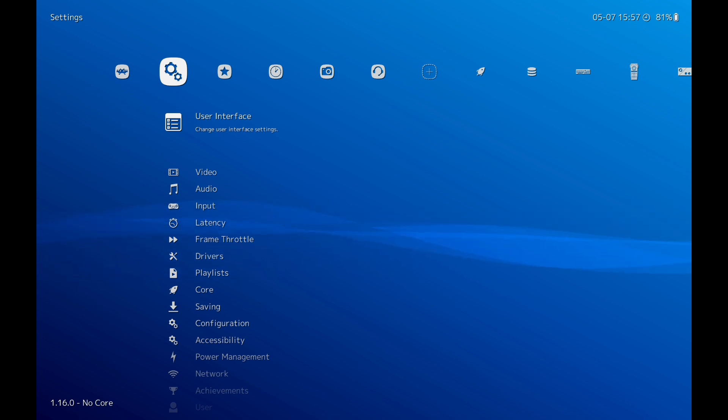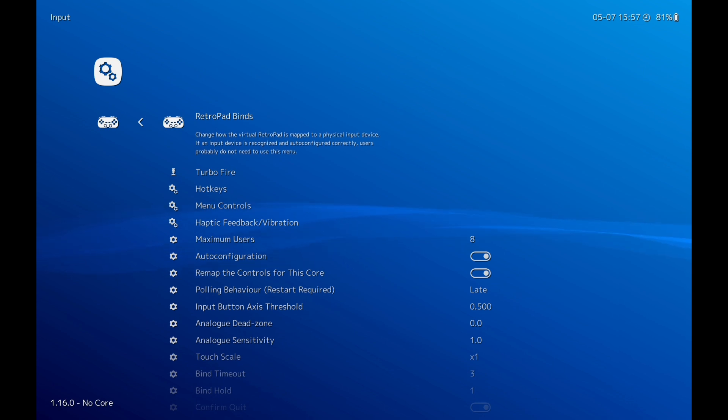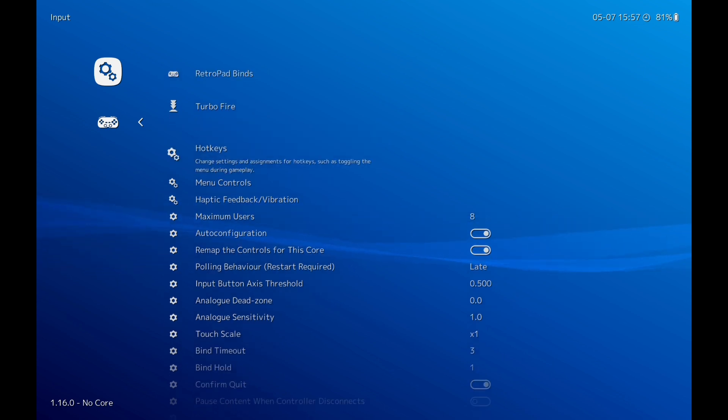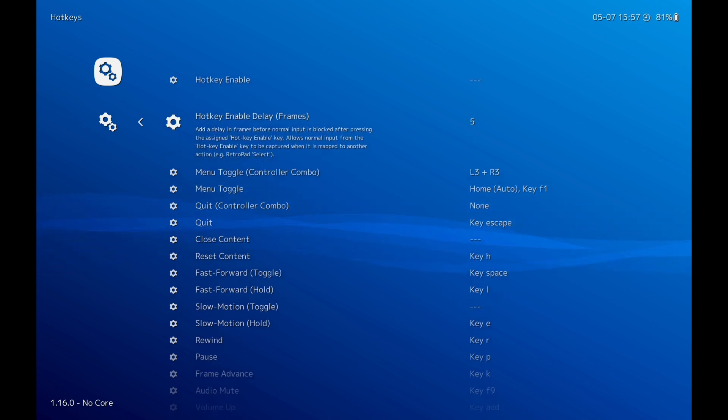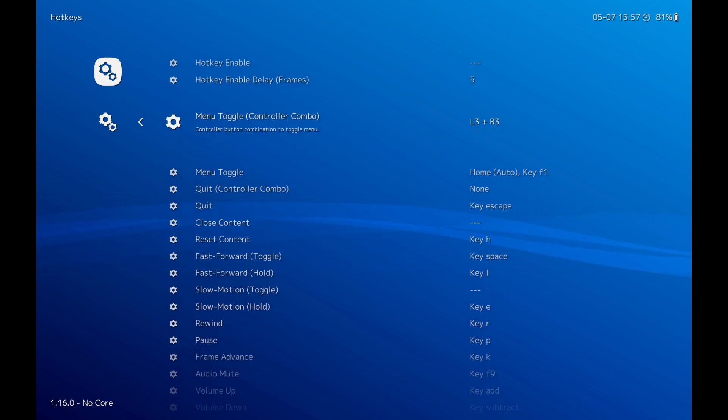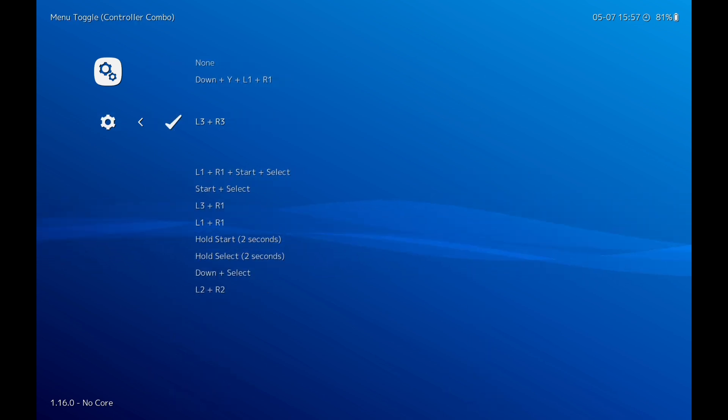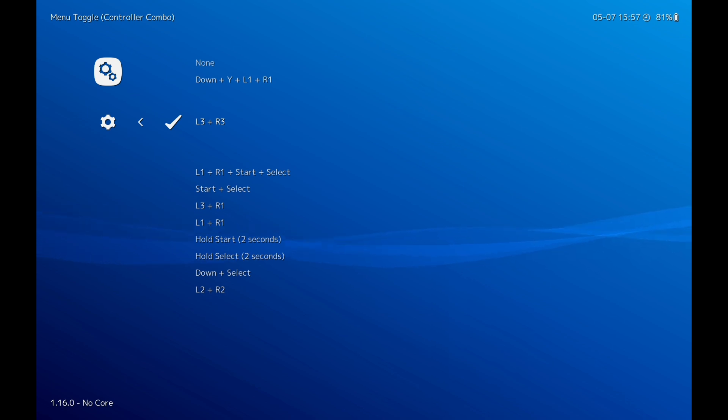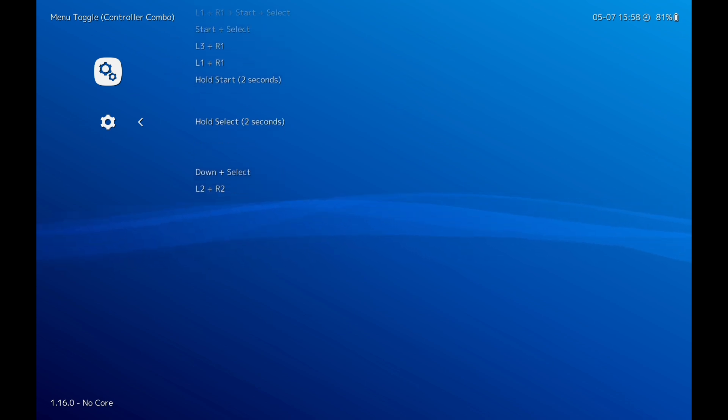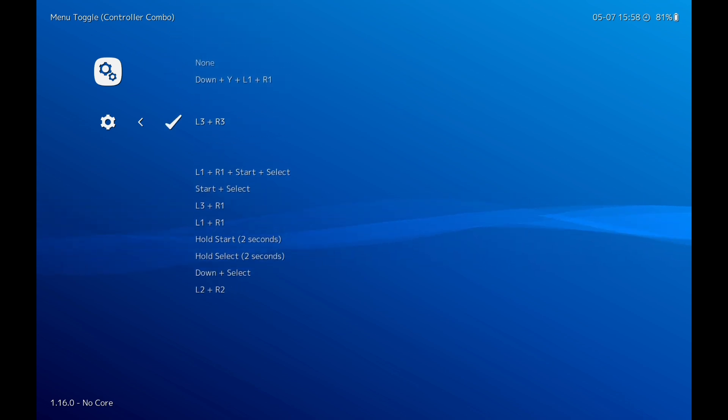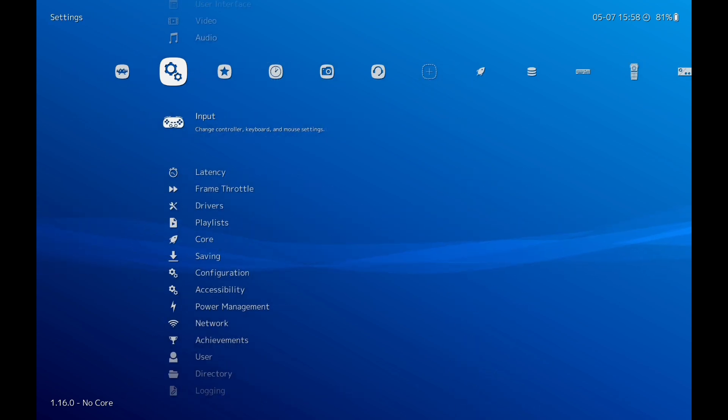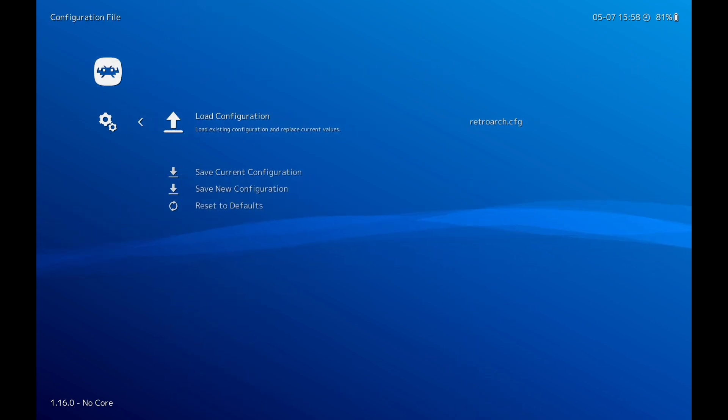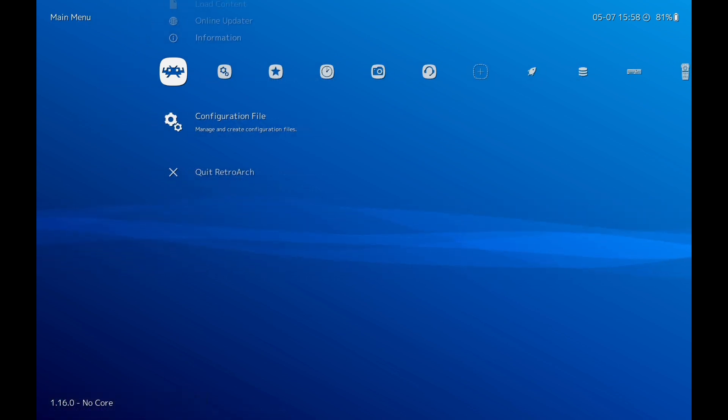We're going to go down to Input. We're going to go down to Hotkeys. Now this is important because this is how you can change your games if you want to. Menu Toggle, Controller Combo. Now you can select different ones here. All this does is brings up the menu if you want to change your settings or save a game, change the game or change the core. I've got L3 and R3. I do recommend that, or sometimes I do use down and select. I'll stay with that L3 and R3. So we'll come back out of there. Save your configuration file again.